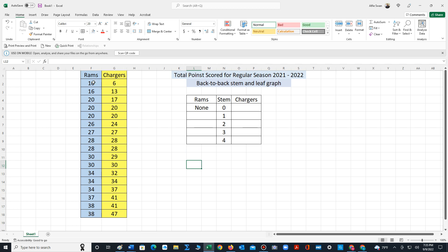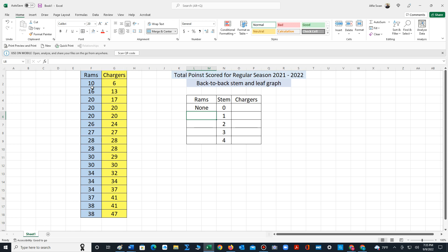For stem one there's two values, zero and six. We have to be careful in a back-to-back stem and leaf. On the left side we write the numbers in descending order, not ascending order. So we would write six first and then zero, giving us six followed by zero.